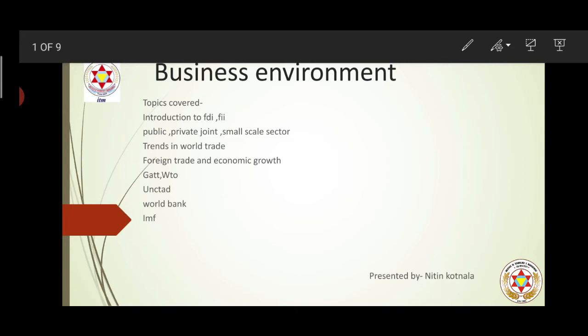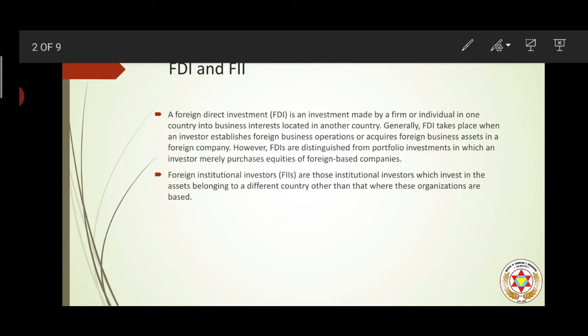Starting with the first topic, FDI and FII — these are the investment protocols with the help of which investors invest in different countries. FDI is basically a long-term investment in which fixed capital is created through long-term investments like setting up businesses, subsidiaries, plant and machinery. Those investments which create a long-term asset in the country are regarded as FDI. The permission for these kinds of investments is given by the government of the respective country.